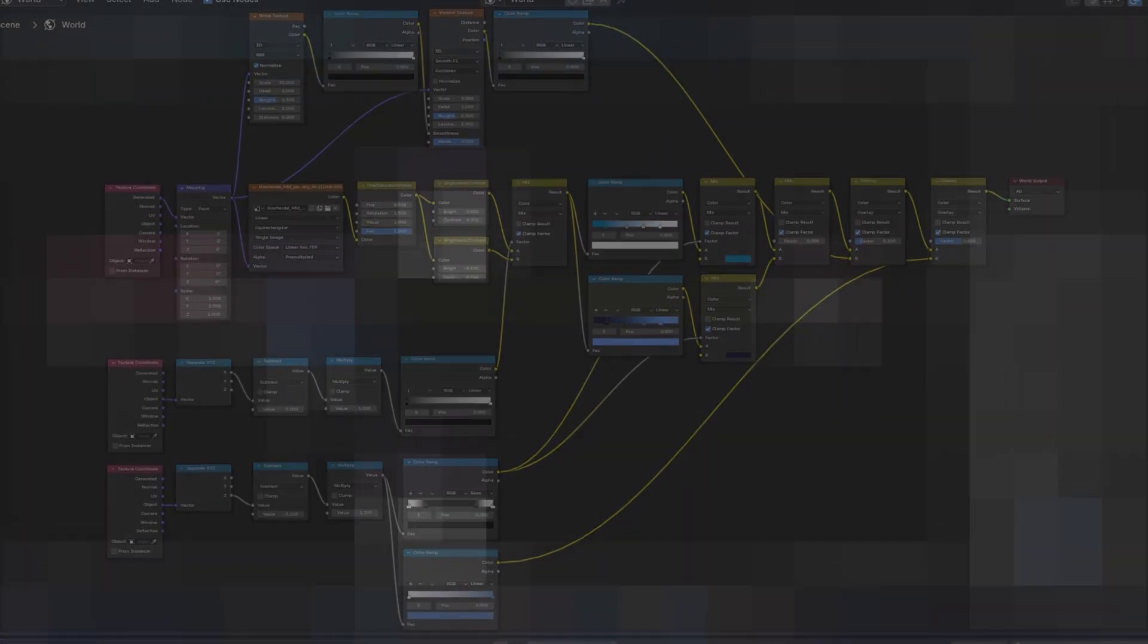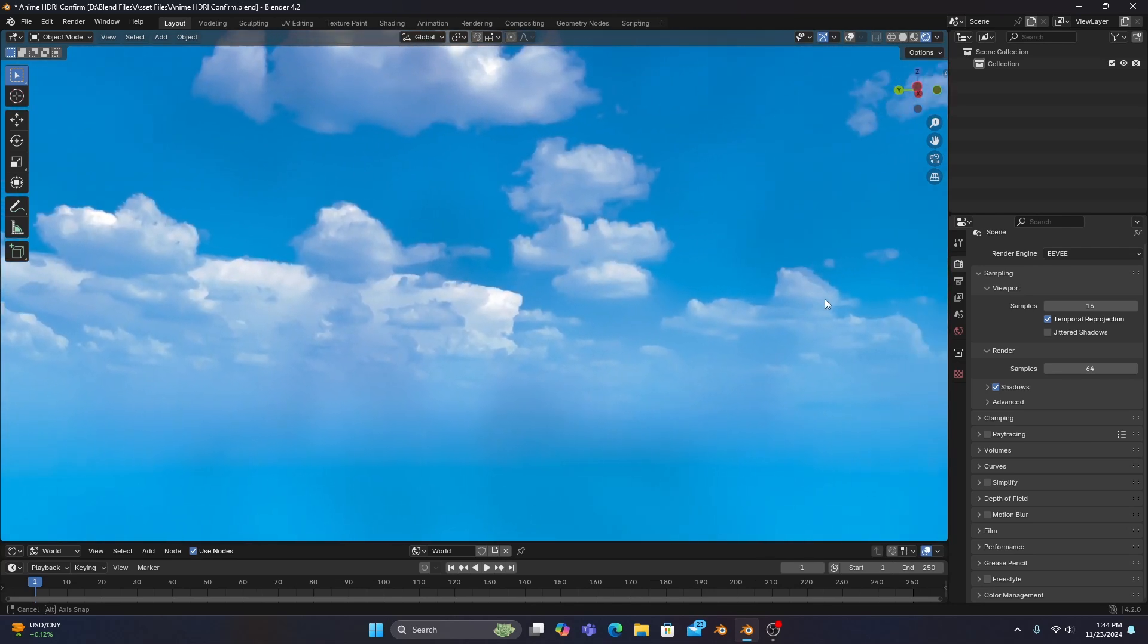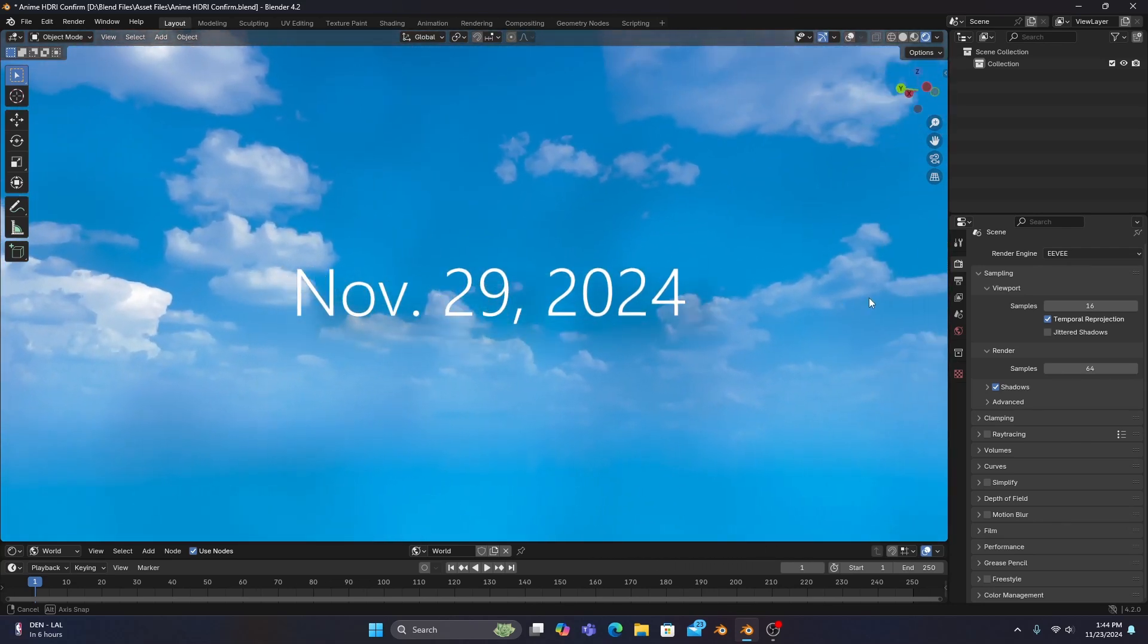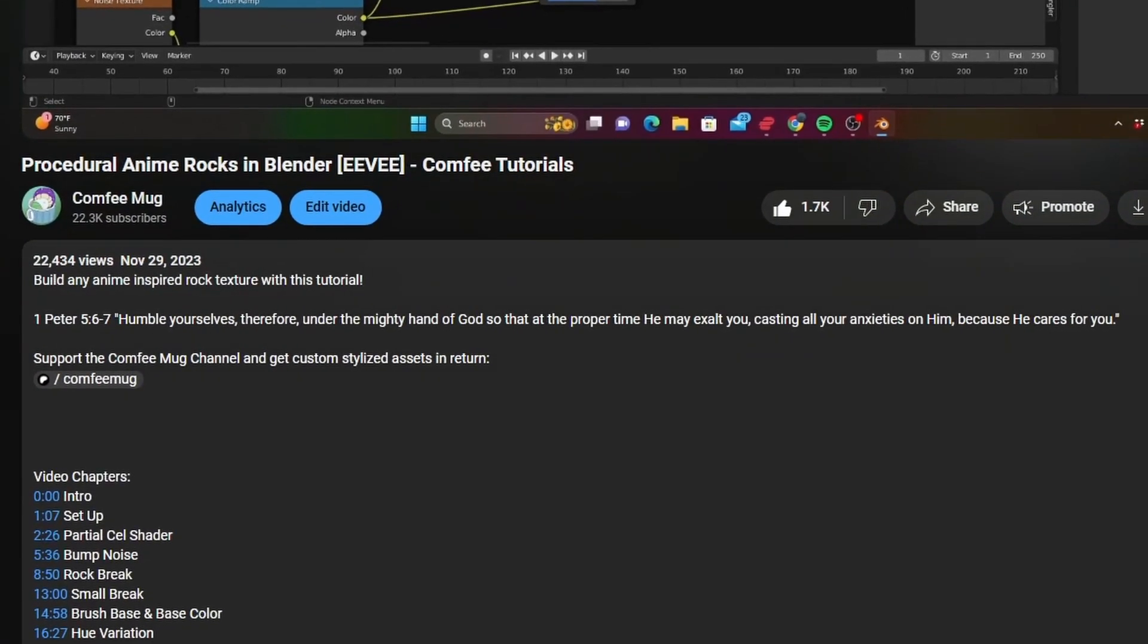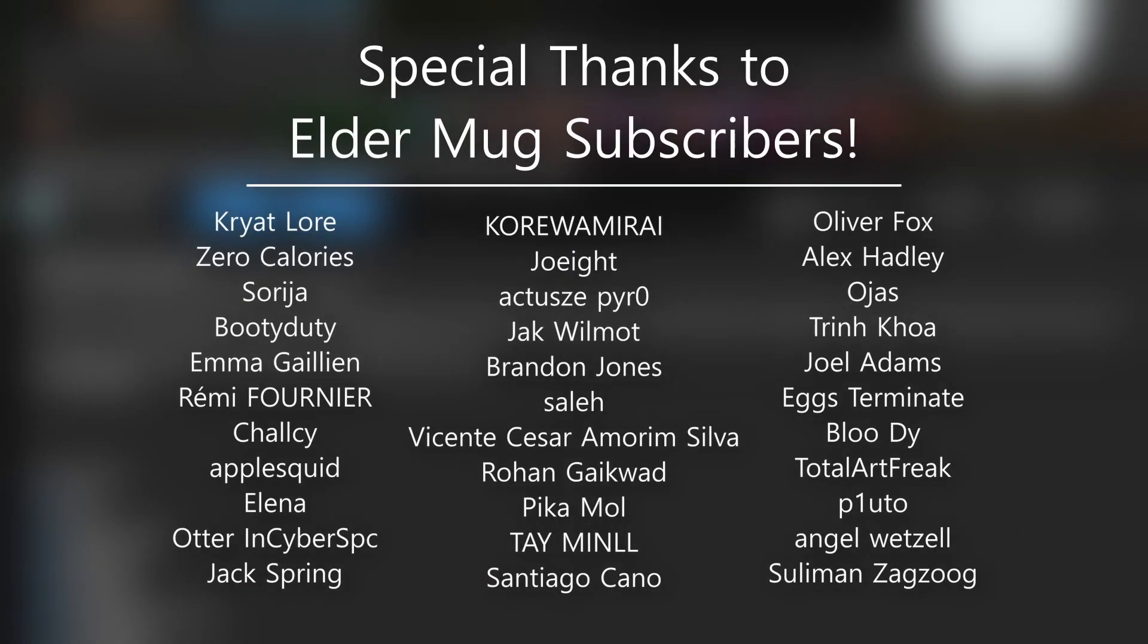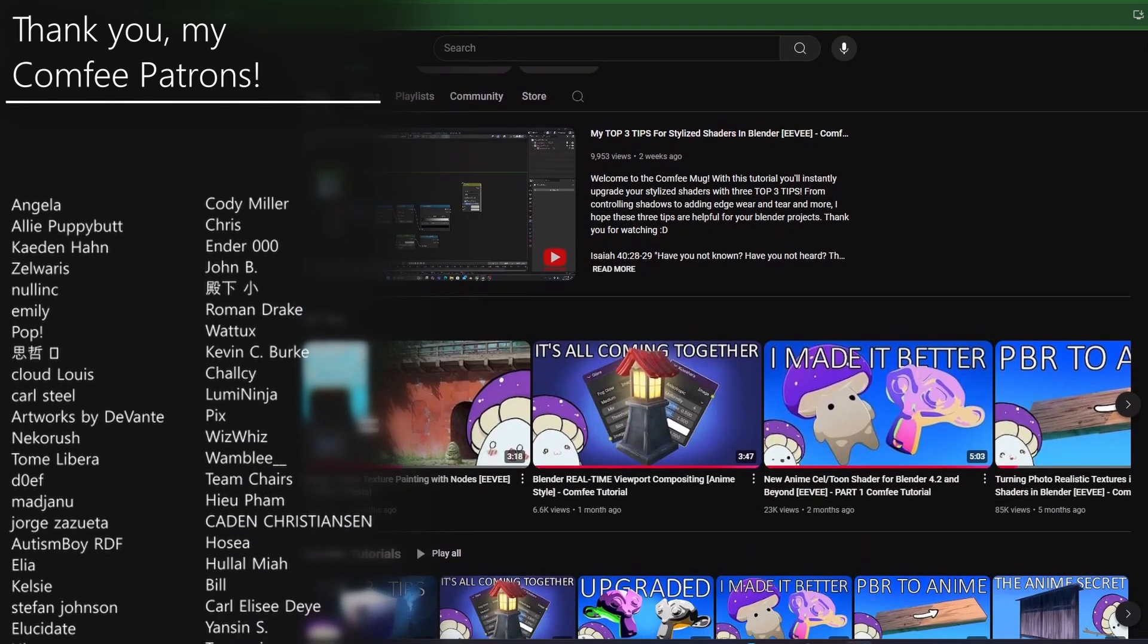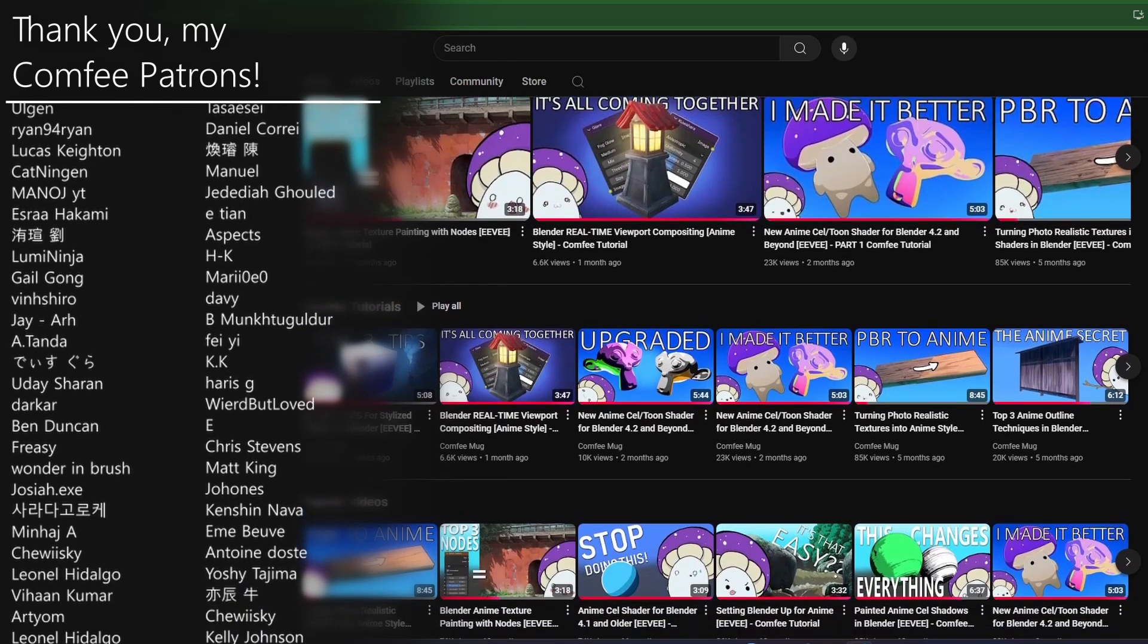But before we move into the compositing editor to fully stylize our HDRI, let me just say how thankful I am for my patrons. The day this video is scheduled to upload on YouTube marks the first anniversary of the Comfy Mug channel, and it's all thanks to my patrons that we've made it this far. Especially my Elder Mug members, you guys are so generous.